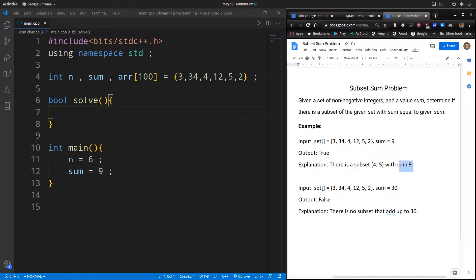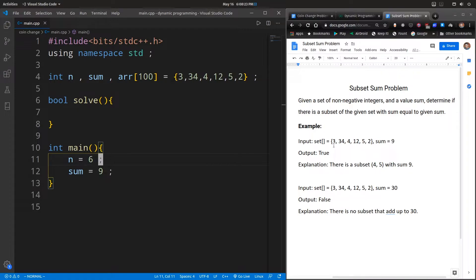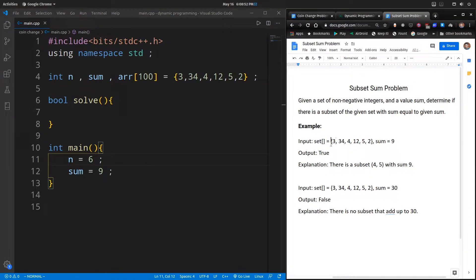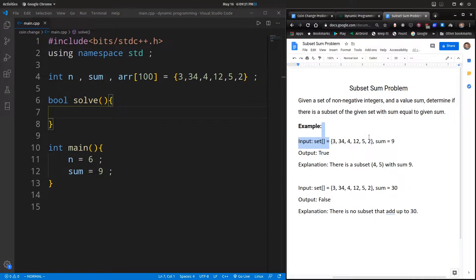Here this is our function — the function returns whether there exists a subset or not. Just like a lot of other problems in DP we have seen, here also there is a choice that we can make. When you start solving the problem manually, the confusion you would find is that for every element you consider, you can make two choices: either you include that item and proceed, or you exclude that item.